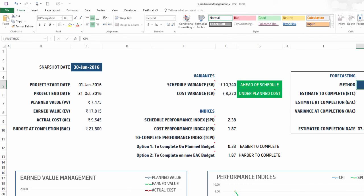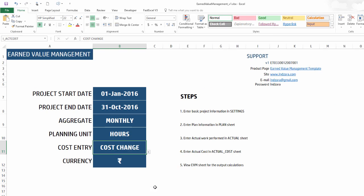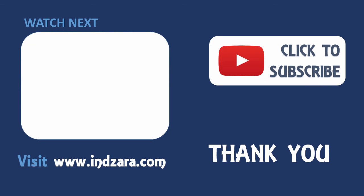And the EVM sheet is actually password protected to avoid any editing of the formulas accidentally, but the password is Inzara, so you can definitely go and edit or make changes if you would like to. The template is completely open for your use. So if there are any further questions, please leave them in the comments. And thank you very much for watching the video.